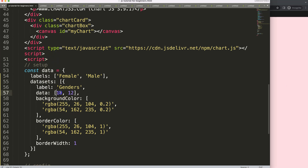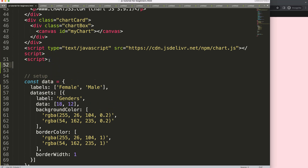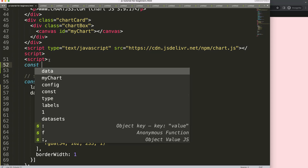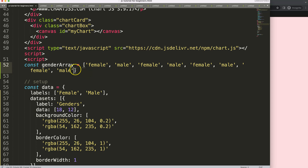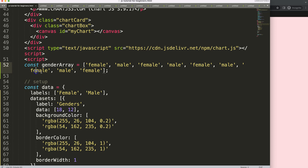Now I want to make sure the numbers are based on an array. I'm going to assume this array came from MySQL or any other database. So we create a constant called genderArray. Within it we build our array with string values — female, male, male, male, male, and finally female. This is a string value that must be converted into a number format representing how many items of each gender we have.